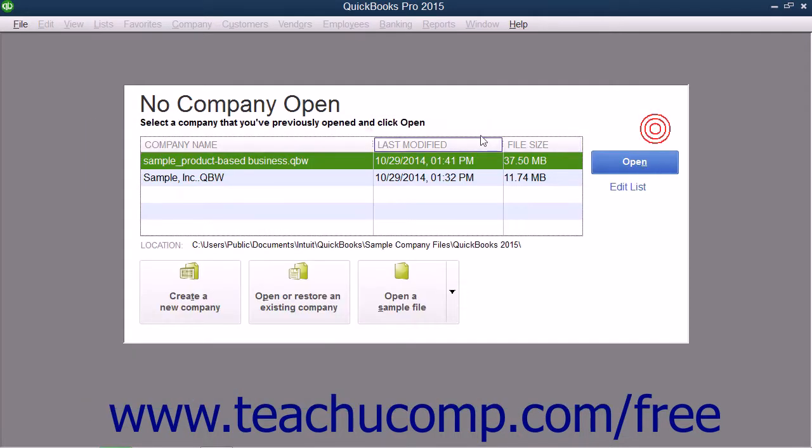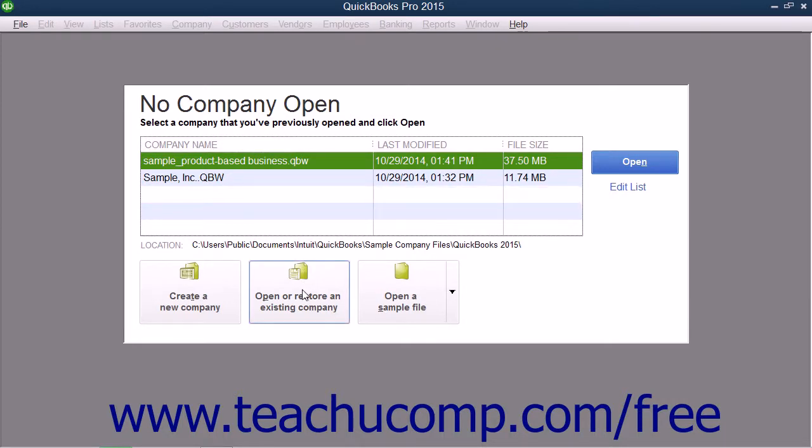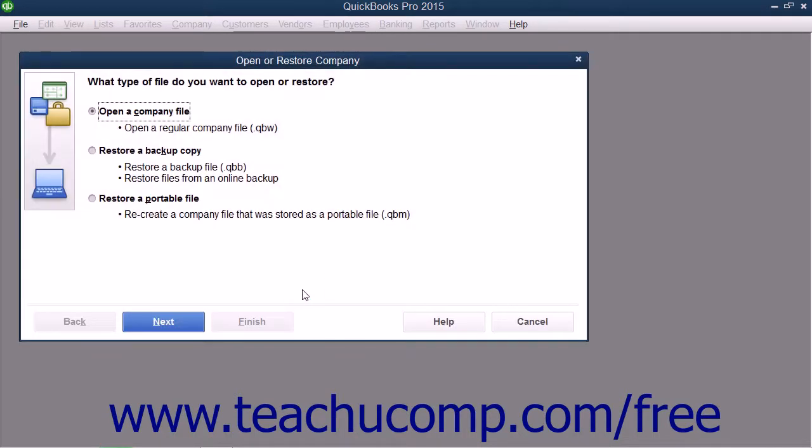Alternately, if the No Company Open dialog box is showing on screen, you can click the Open or Restore an Existing Company button to launch the same dialog box.